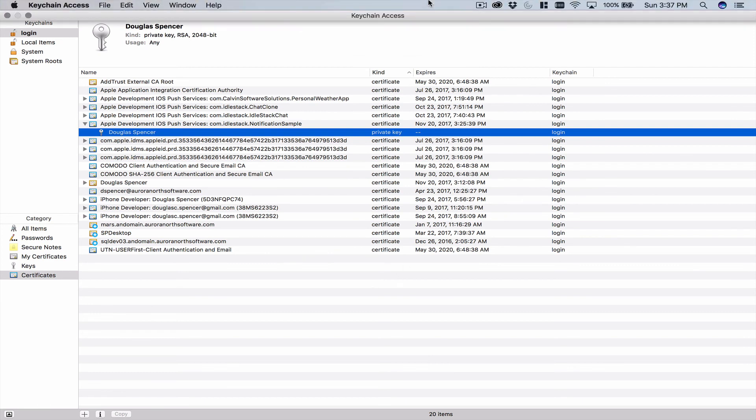So at this point we've created our app ID up at the Apple developer spot, which is great. And we've created our cert to match that. And so we're on our way to getting our push notifications set up. So I'm going to stop this video for now. I'm going to pick it up. We're going to be going over the configuration that happens up on our Firebase account. Thanks for tuning in.